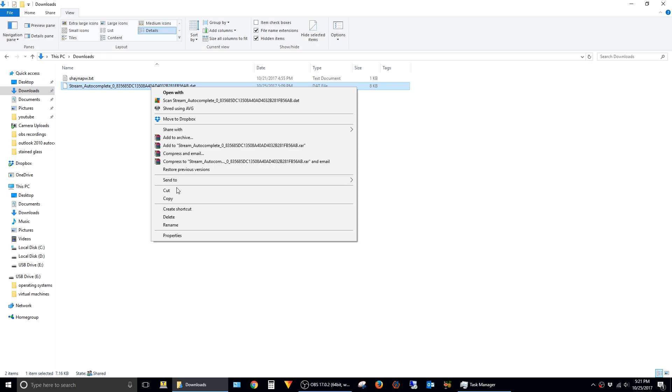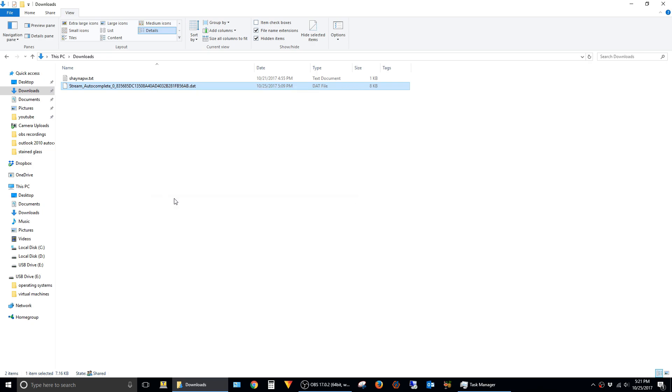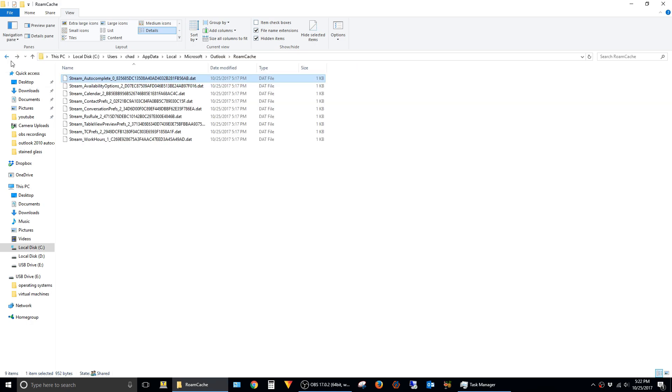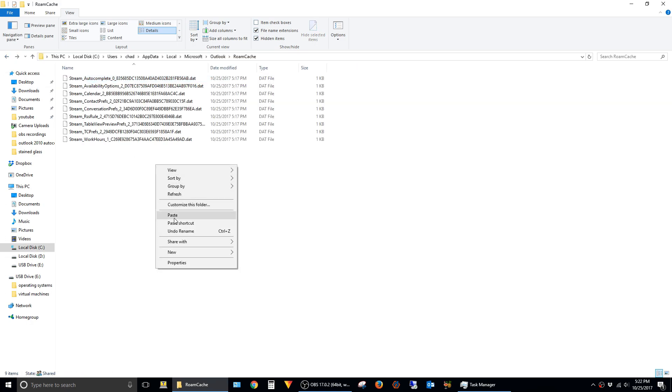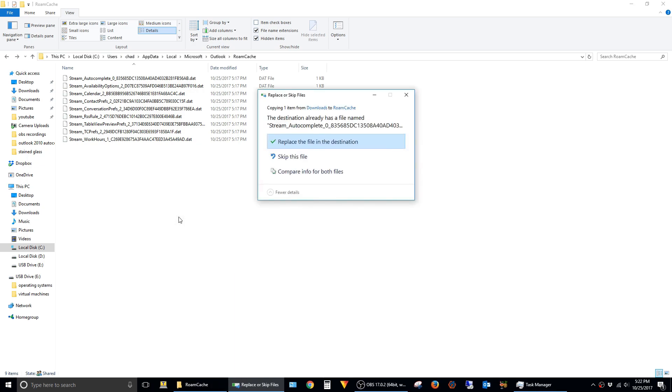Now right-click on it and say Copy. I'm just going to hit the Back button here so that I can quickly get back to the RoamCache directory. Then we just want to paste the stream autocomplete file from your old computer in this directory. Because the files have the same name, you'll get this prompt asking if we want to overwrite. We do, so go ahead and click on Replace.